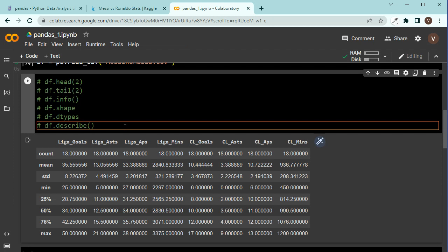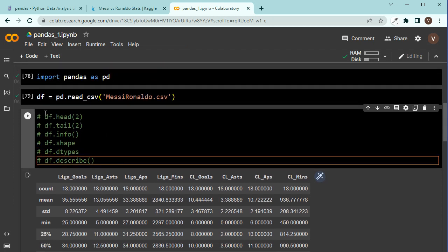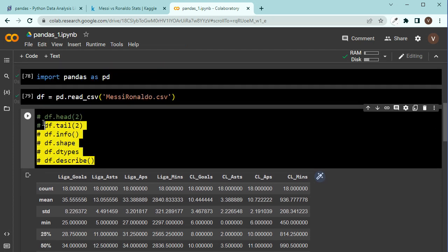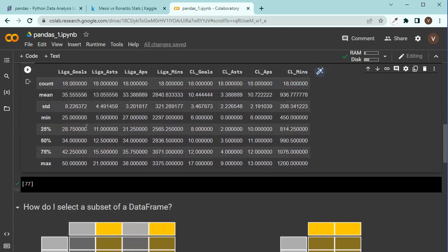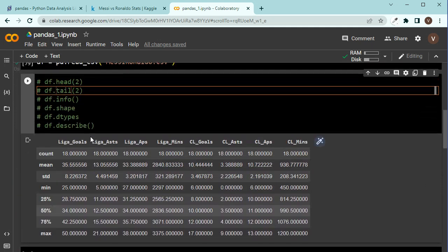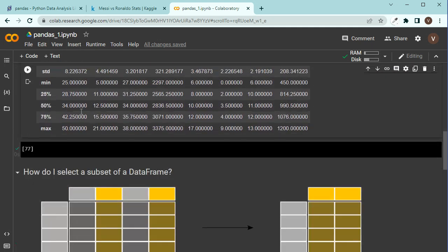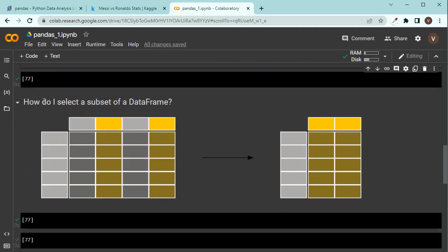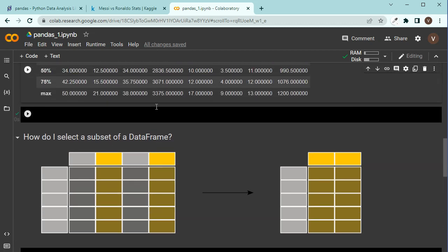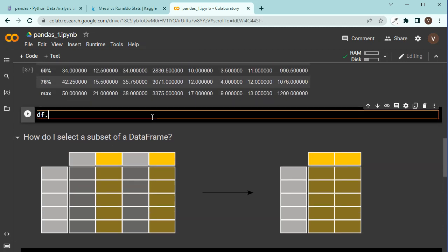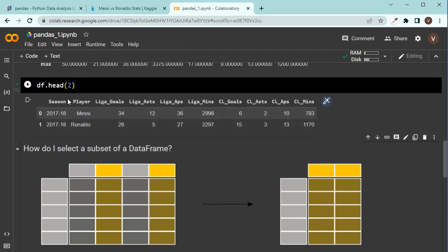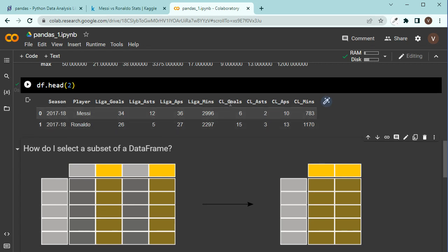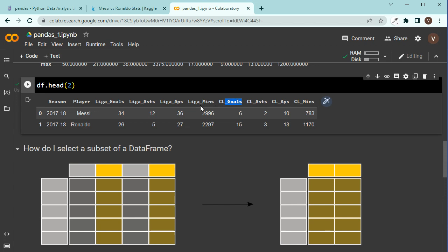And when described, it does some statistical methods. That is why it has chosen only the columns which have integer data types. Now, so these are some general things, very important things people do normally before getting into the analysis just to make sure they understand what they're dealing with. How many rows, how many columns, what type of data there is, what is the name of the columns, and all that. Okay, now that we have read this, let's see how do I select a subset of a data frame.